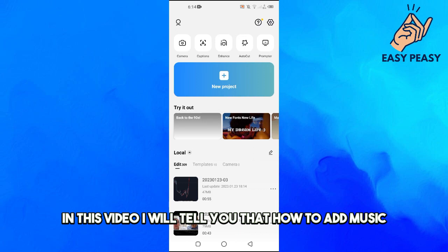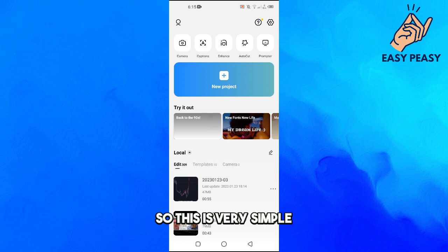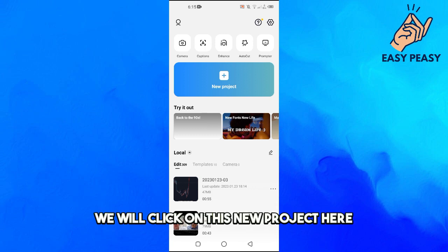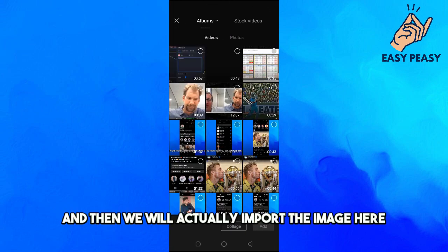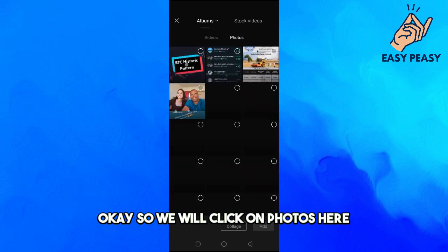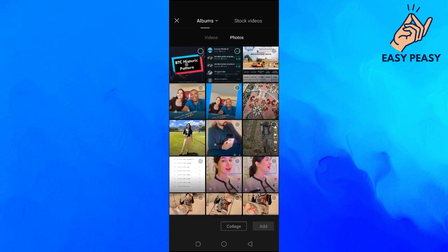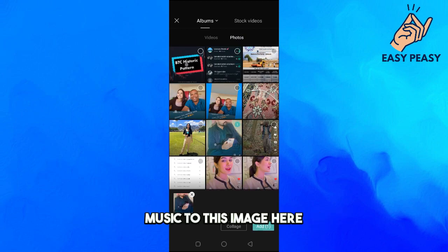In this video I will tell you how to add music to a picture or photo in CapCut. This is very simple. We will click on 'New Project' and then import the image. We will click on 'Photos' and select the image we want to add music to.